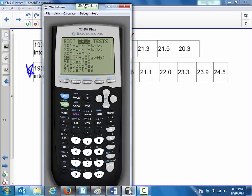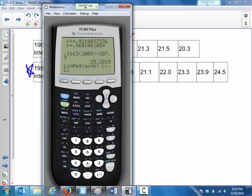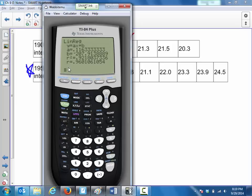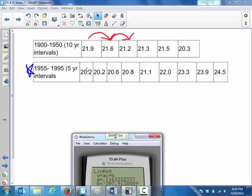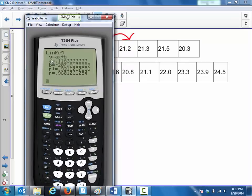Go to stat, calc, LinReg. To get the residual list, give the order of the variables very specifically: x list is L1, comma L2 for the average years. Hit enter. It's finding all the residuals — all the differences between the actual y values and the y values the linear model would predict. The linear model is given by LinReg: y = ax + b, where a is the slope (0.1163) and b is the y-intercept.